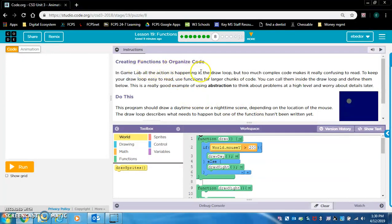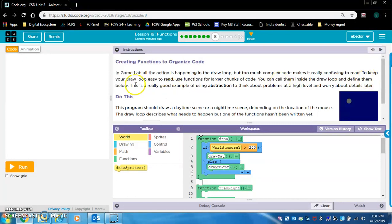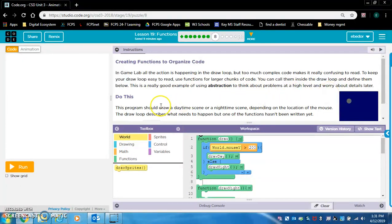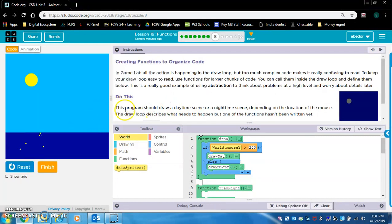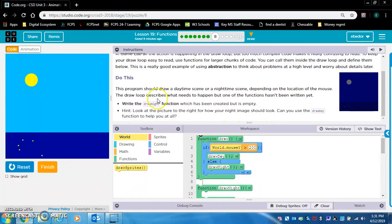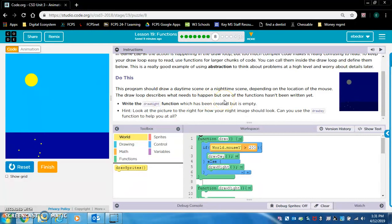Creating functions to organize code. In game lab, all the action is happening in the draw loop. But too much complex code makes it really confusing to read. To keep your draw loop easy to read, use functions for larger chunks of code. You can call them inside the draw loop and define them below. This is a really good example of using abstraction to think about problems at a high level and worry about details later. This program should draw a daytime scene or a nighttime scene, depending on the location of the mouse. The draw loop describes what needs to happen, but one of the functions hasn't been written yet.